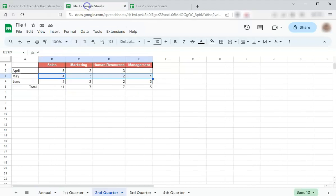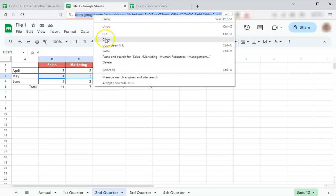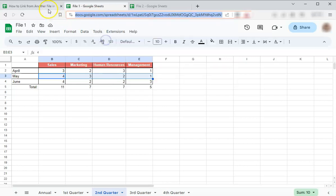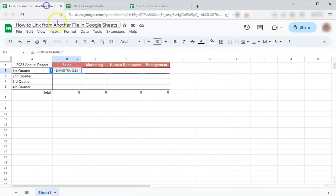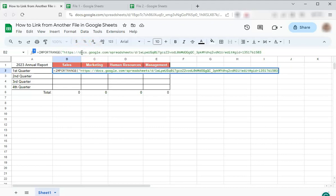This is the first file. We're just going to go ahead and select all and copy the link. Go back to the original file and paste it on your formula. There you have it. Continue with a closing quotation mark and a comma.